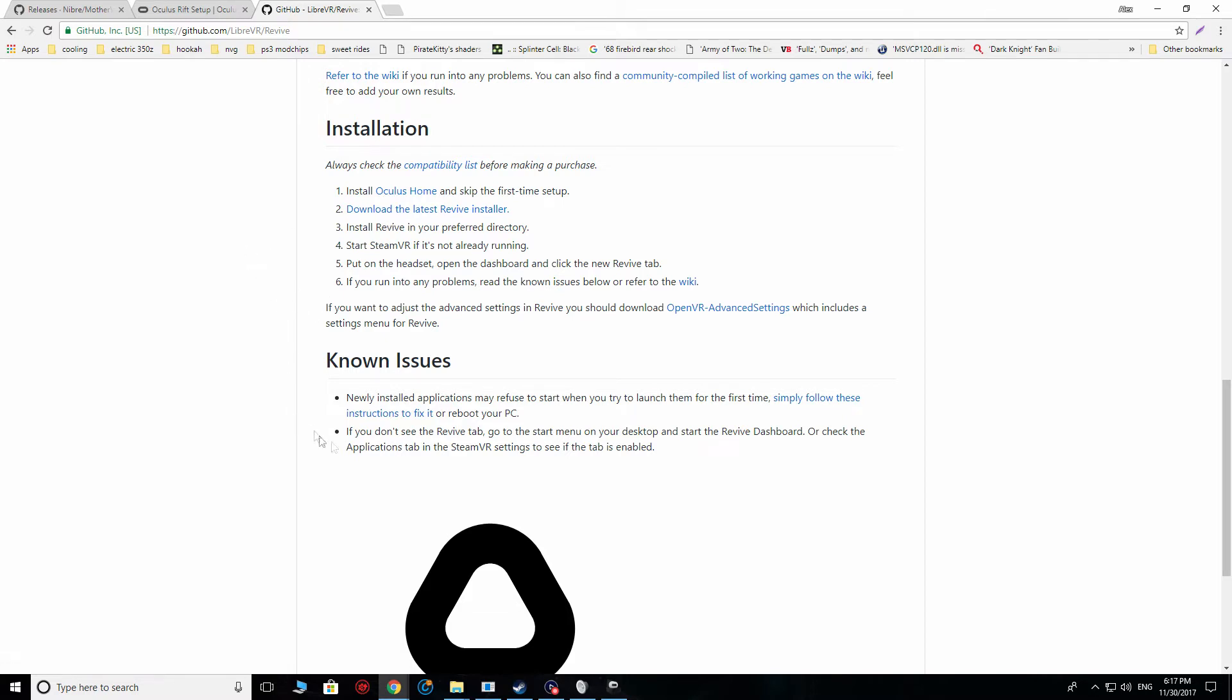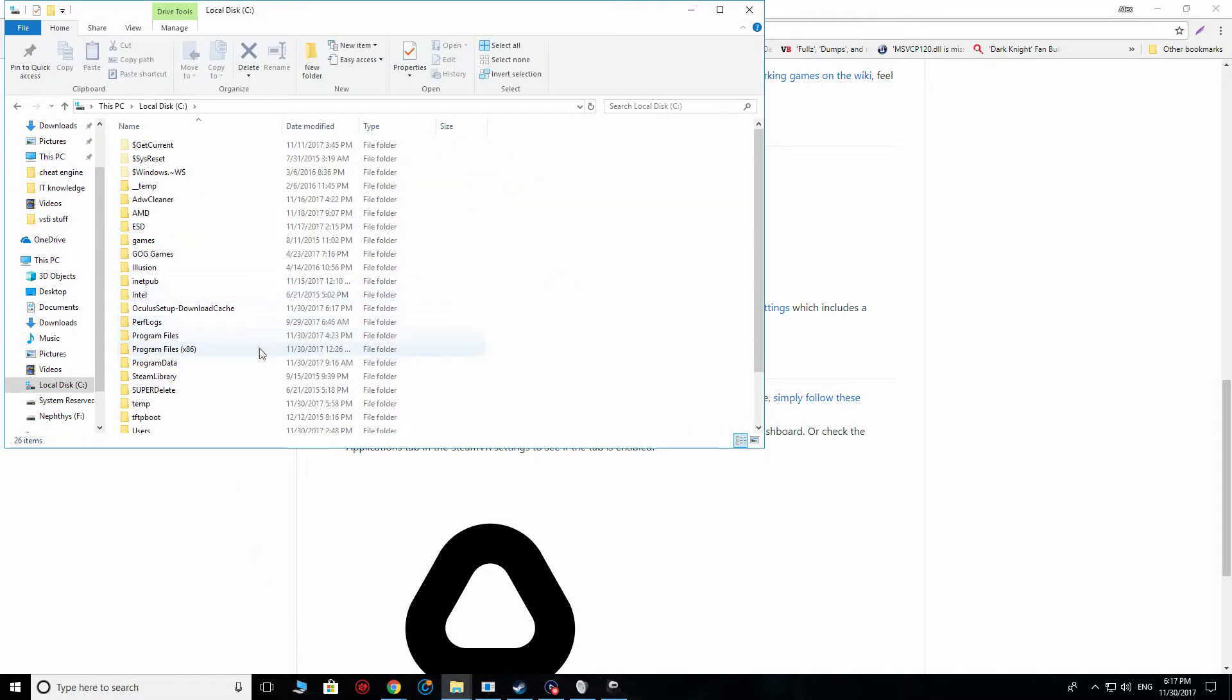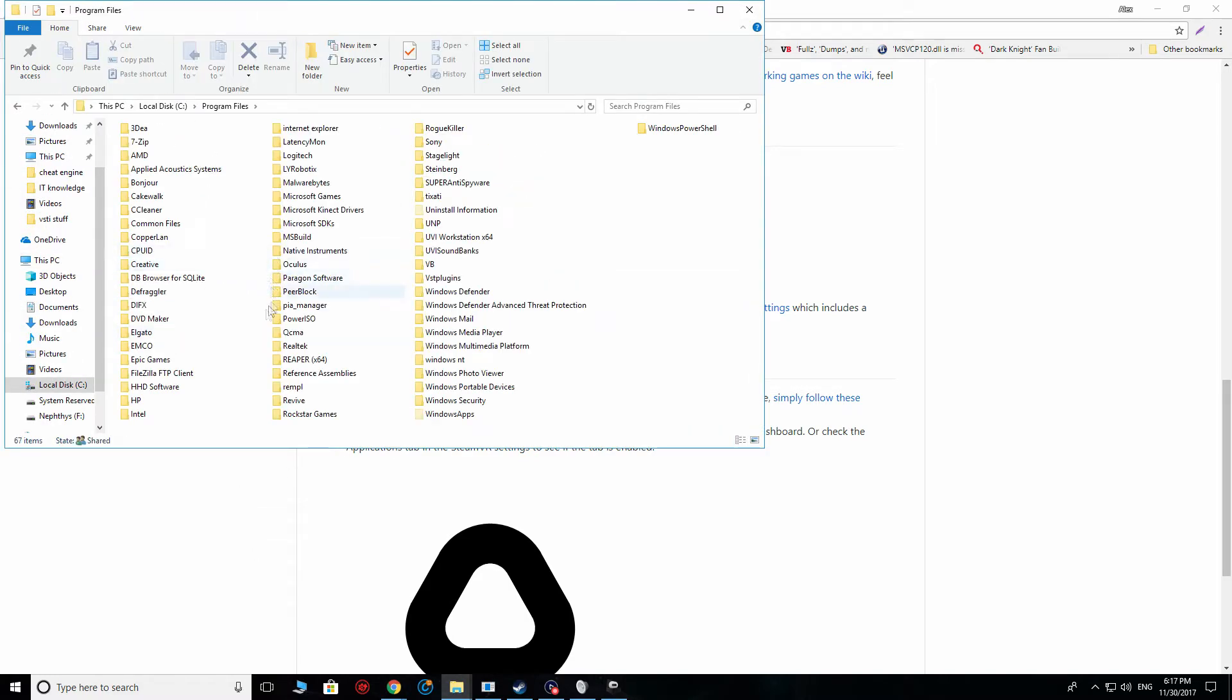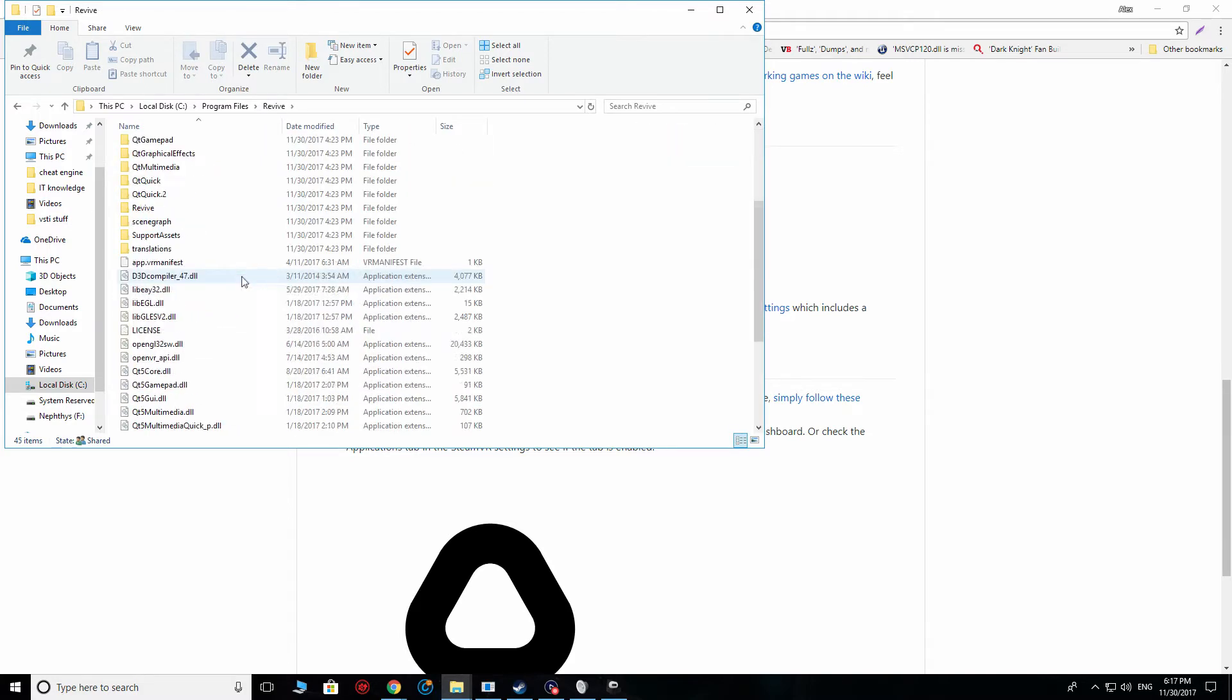Occasionally, you may have issues running Revive, but in general, I found that what you need to do after doing this step is going to program files, not program files 64, because it is, in fact, a 64-bit application. And what you want to do is you want to go ahead and launch the Revive overlay. This will essentially allow it to nest itself into SteamVR.